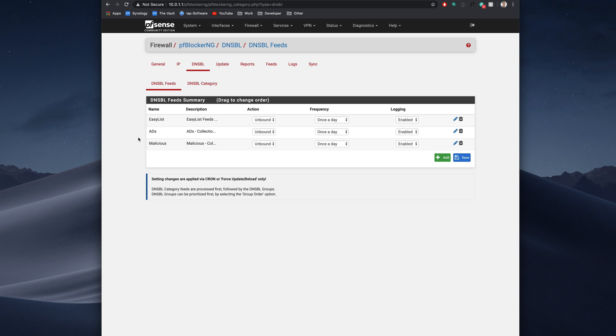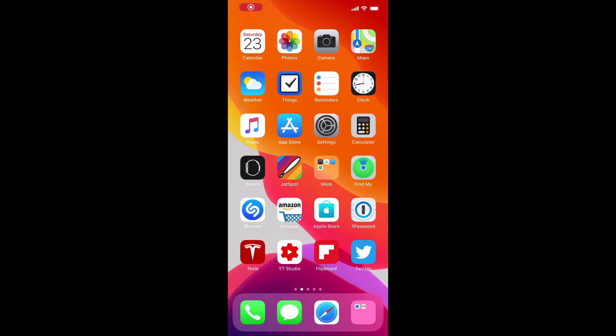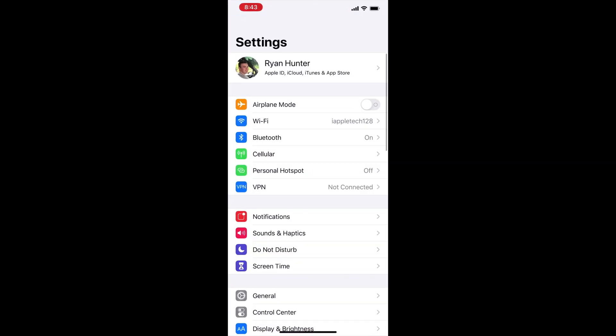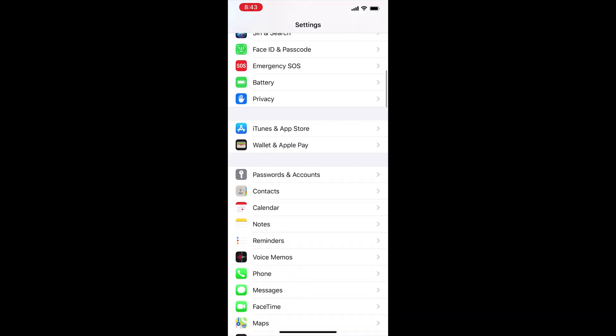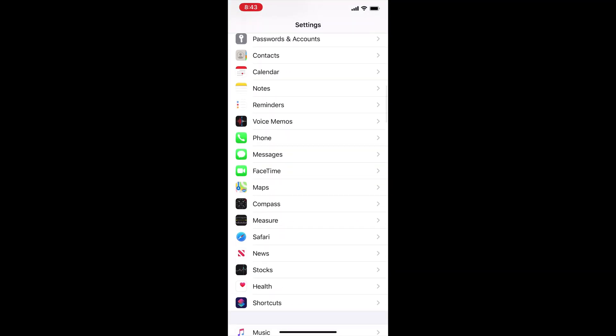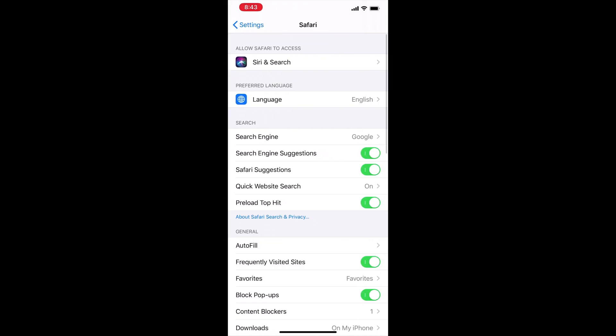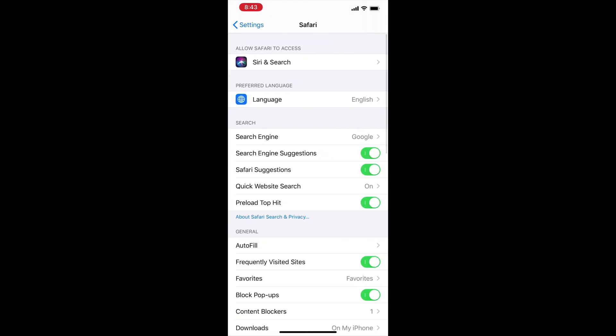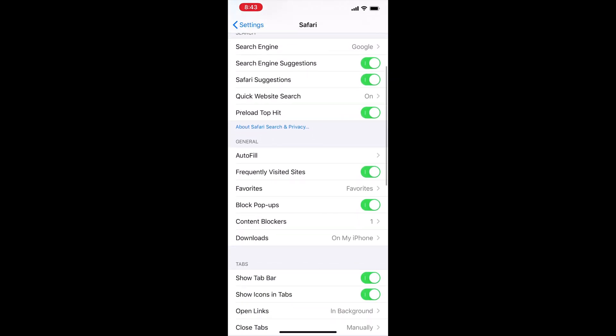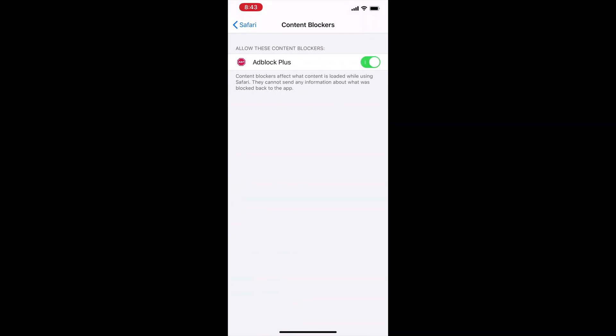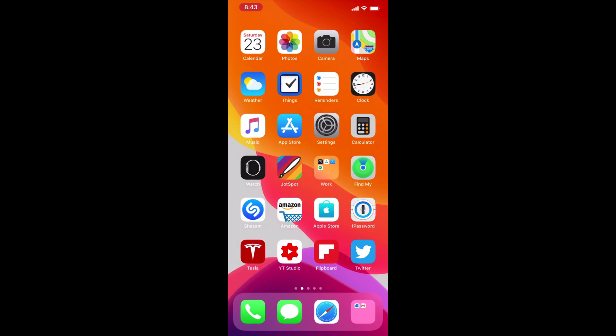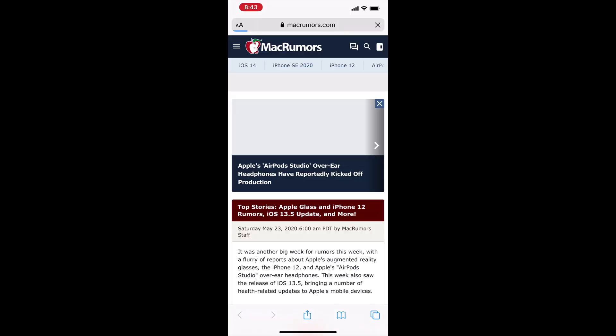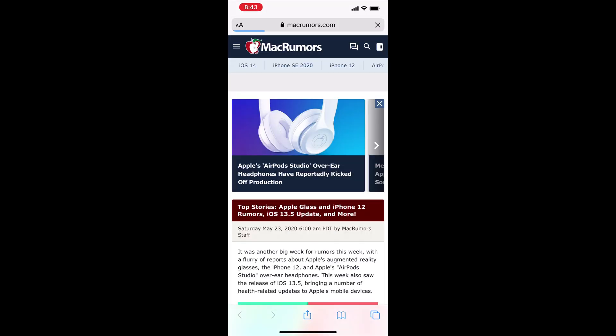So let's go ahead and hop over to an iPhone. And I want to show you what we have going on here. So if we head over to settings, and we go down to Safari and content blockers, I do have one enabled, which is ad block plus, it's not that great. And now if we go ahead, turn that off, we go to a website.